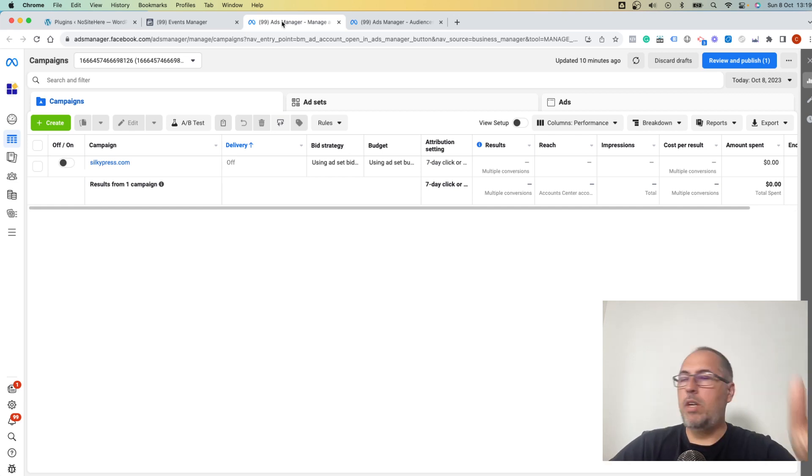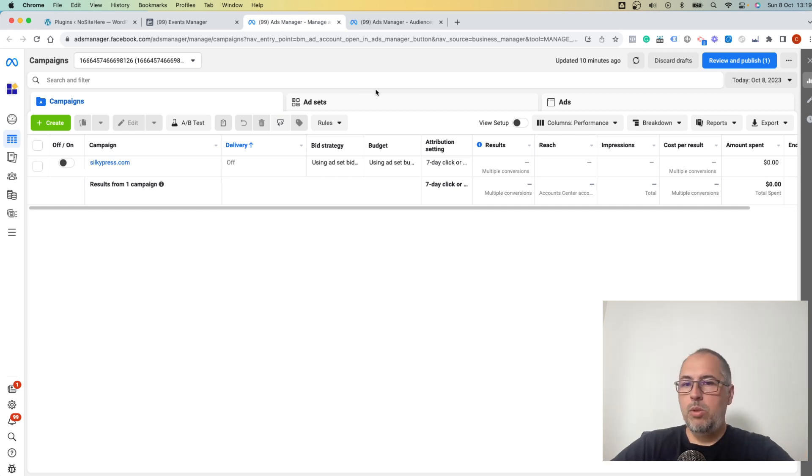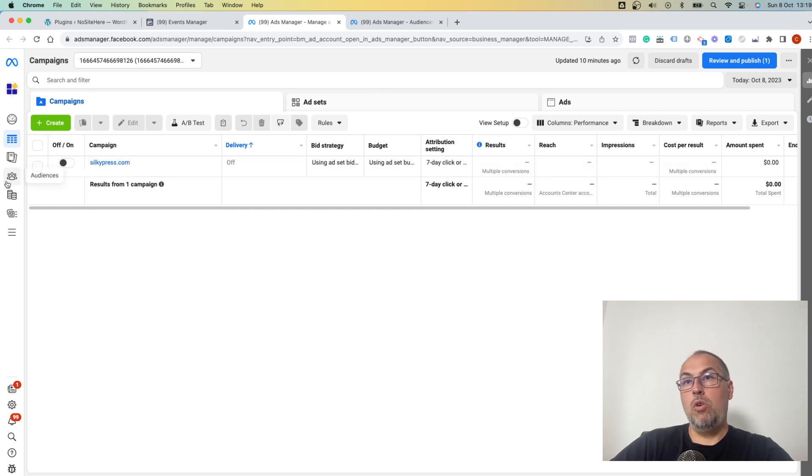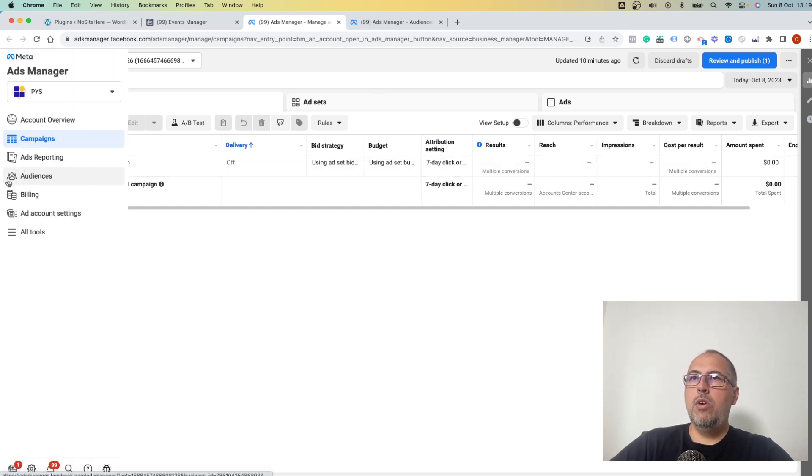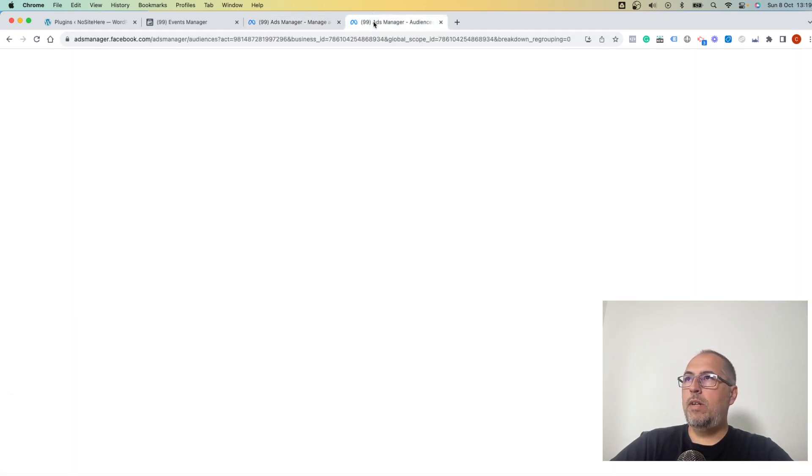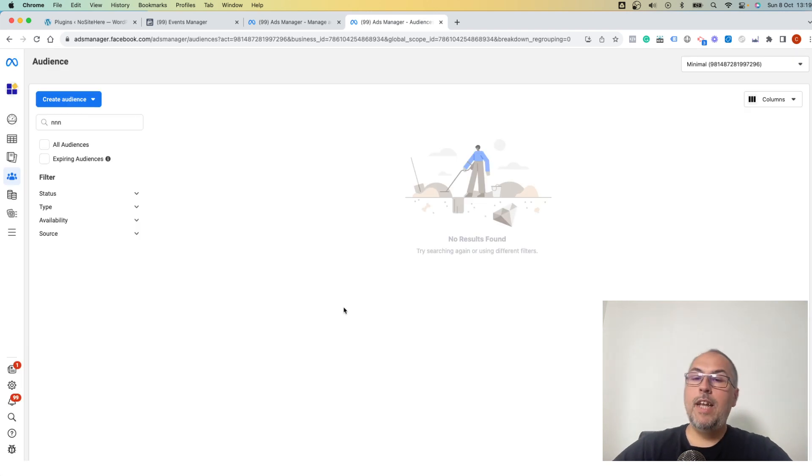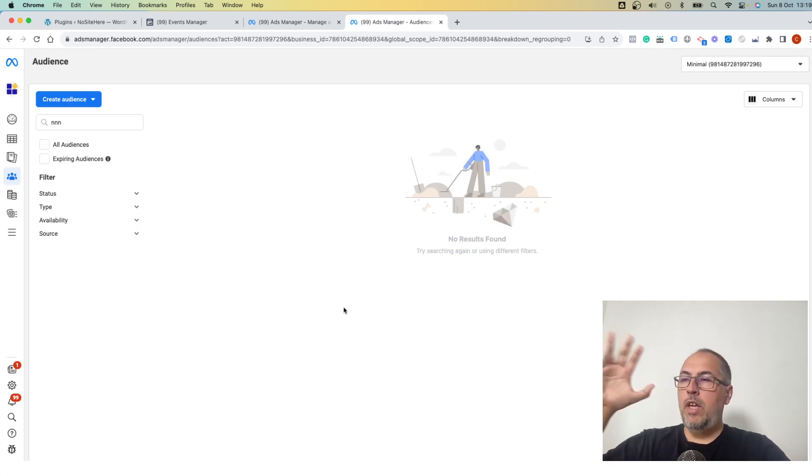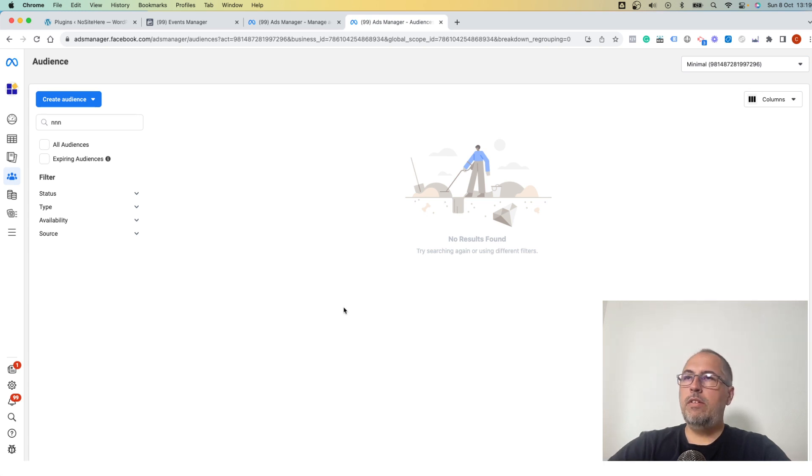You definitely know because otherwise you won't be able to do any ads on Facebook or on Meta. Go here to Audiences and open the page.